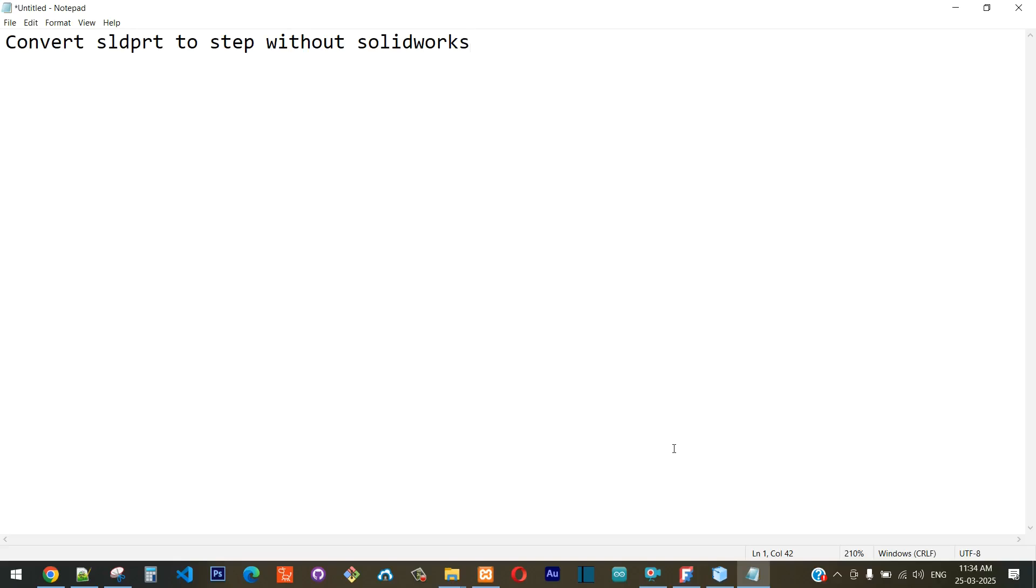Hello guys, in this video we'll see how to convert a SolidWorks file to a STEP file. Some of you might not have SolidWorks software, so you might need to use third-party software to convert the SolidWorks file, something like an SLDPRT file, to a STEP file so that you can start using it on other CAD software.